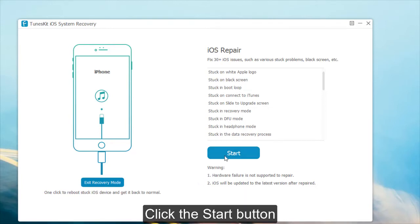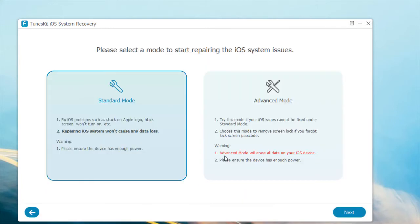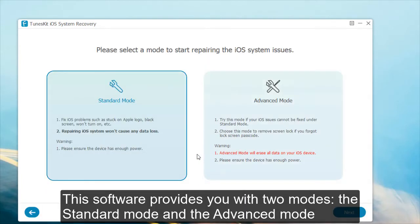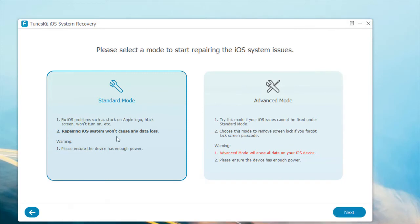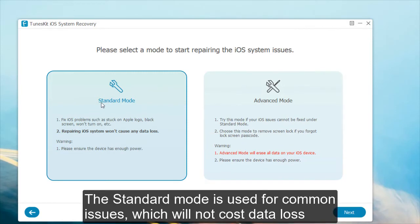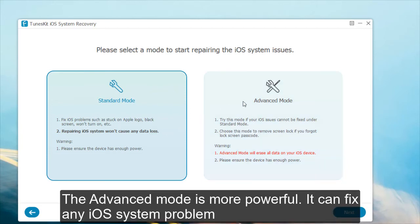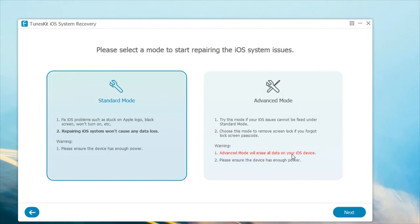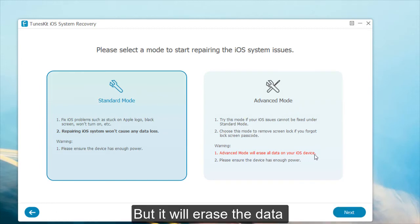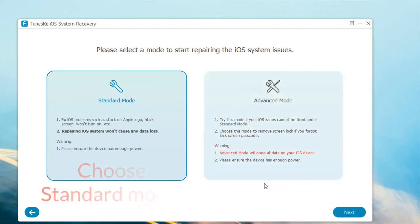Click the Start button. This software provides you with two modes: the Standard mode and the Advanced mode. The Standard mode is used for common issues, which will not cause any data loss. The Advanced mode is more powerful. It can fix any iOS system problems, but it will erase the data.